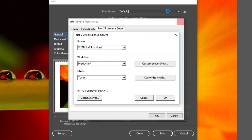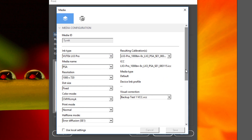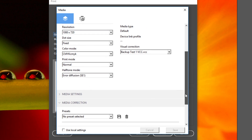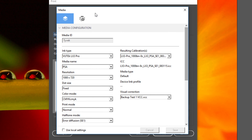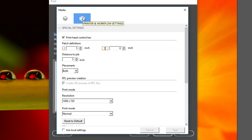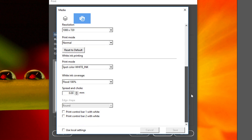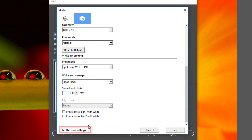Save any changes, and then if needed, click the Customize Media button. Here you can modify any of the available media options, as well as any of the special settings available for the selected printer. Options here could include the handling of white ink, cutting, drying, etc. Again, if you make any changes here, ensure that the Use Local Settings checkbox has been selected, or the current media default settings on your Fiery XF server will be used.